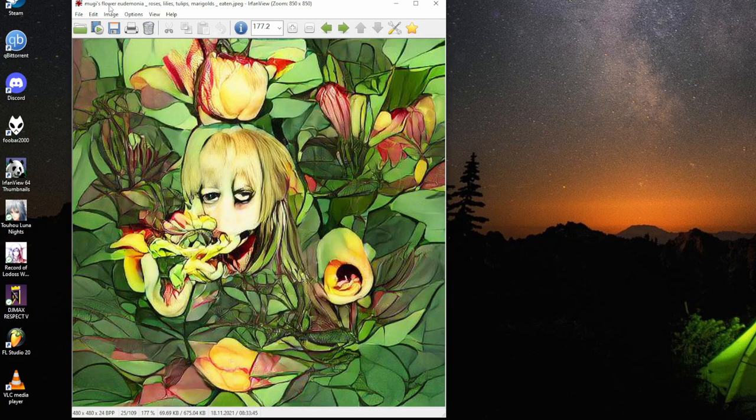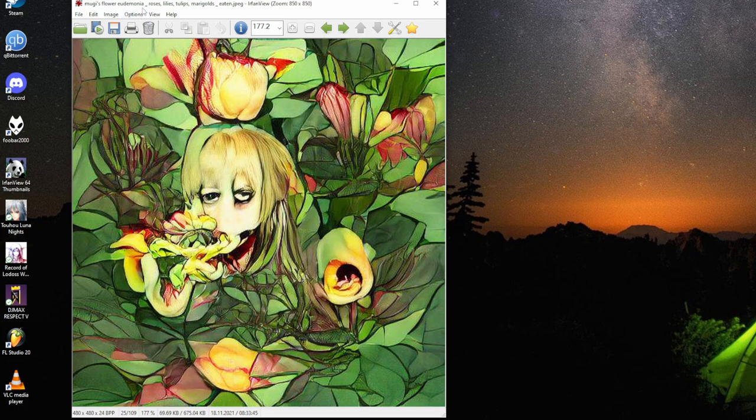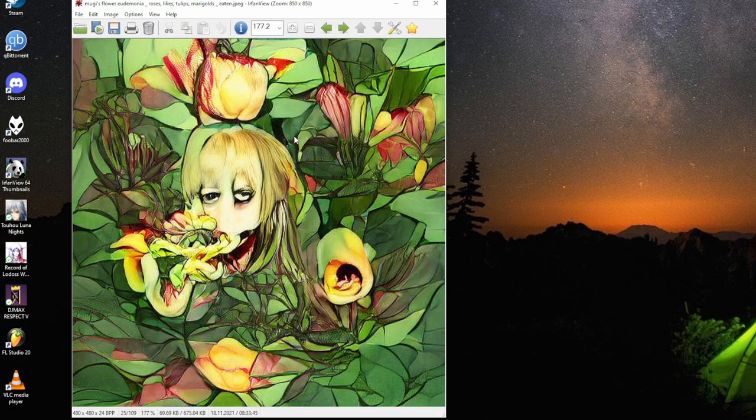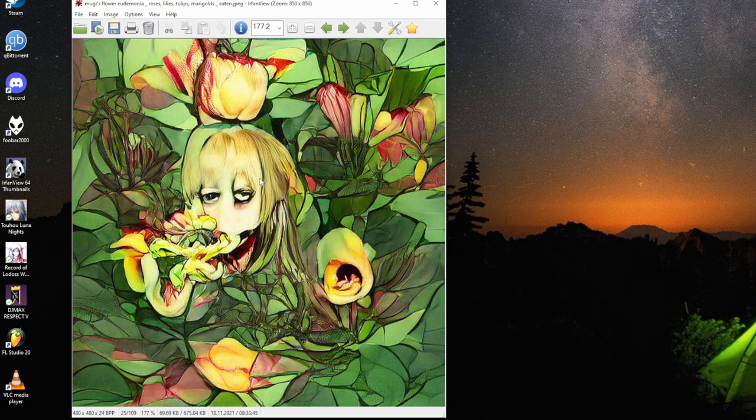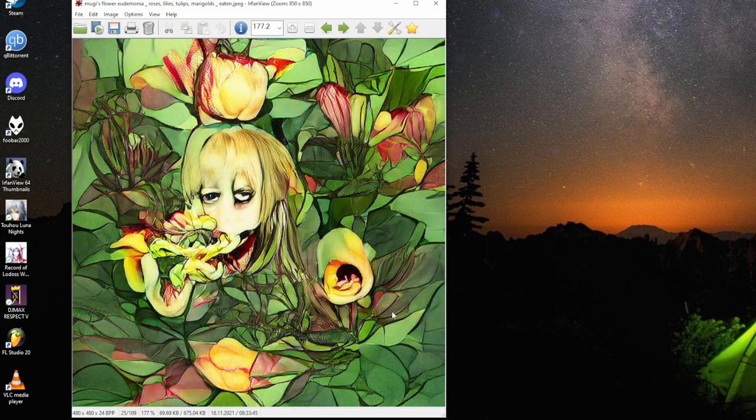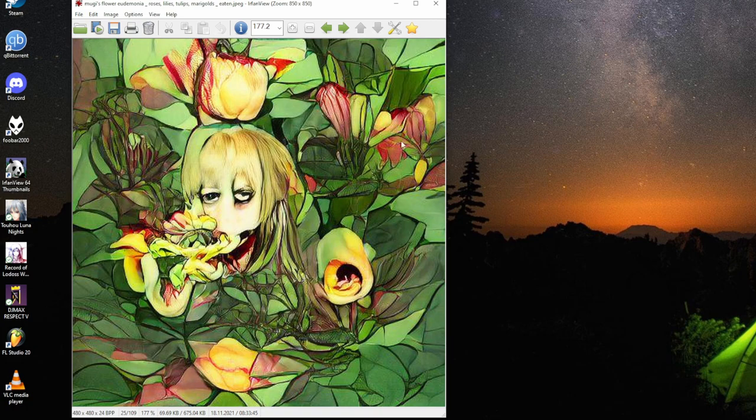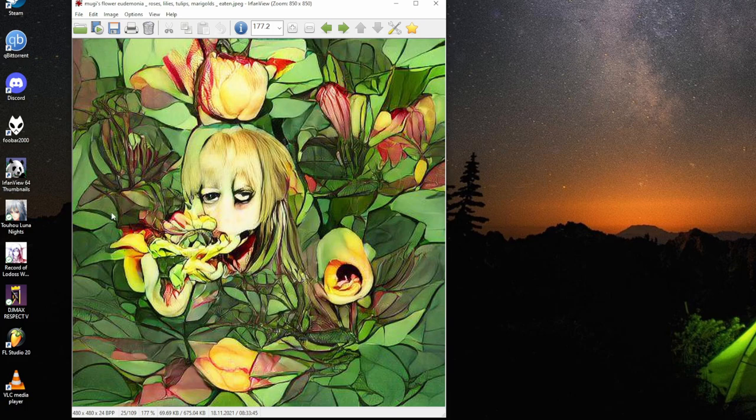Mugi's flower eudaimonia: roses, lilies, tulips, marigolds, eaten. This Mugi looks like she has reached total eudaimonia. It's a beautiful composition. I bet soon we will not need painters.